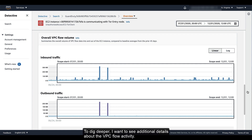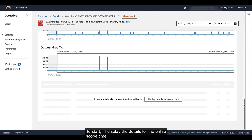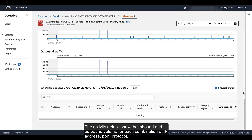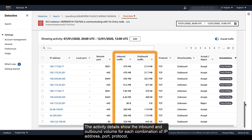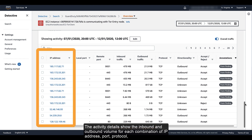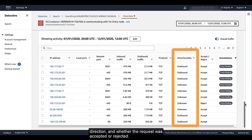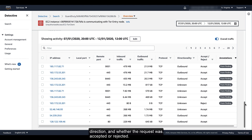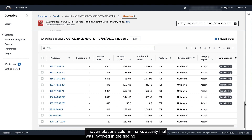To dig deeper, I want to see additional details about the VPC flow activity. I'll display the details for the entire scope time. The activity details show the inbound and outbound volume for each combination of IP address, port, protocol, direction, and whether the request was accepted or rejected. The annotations column marks activity that was involved in the finding.